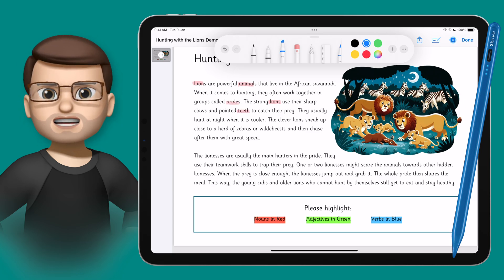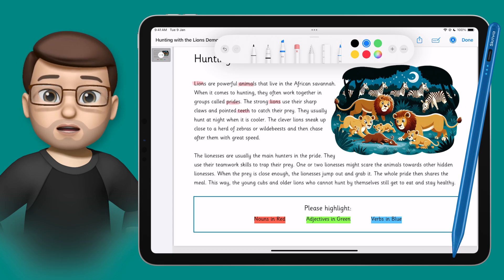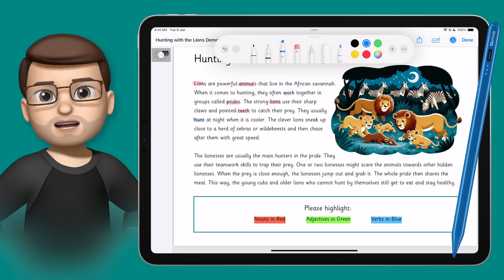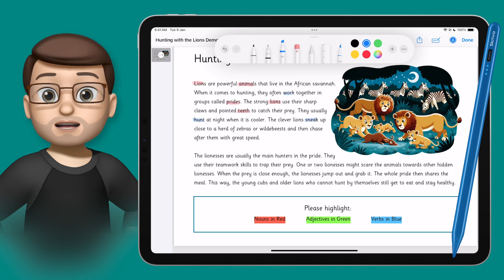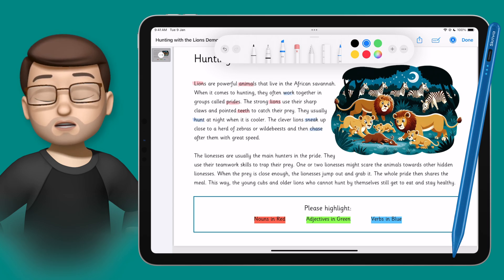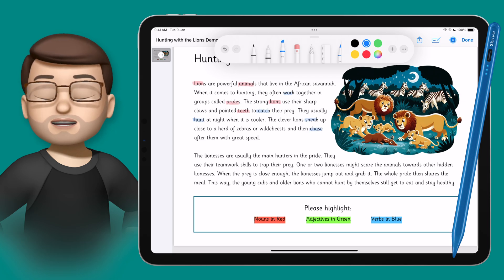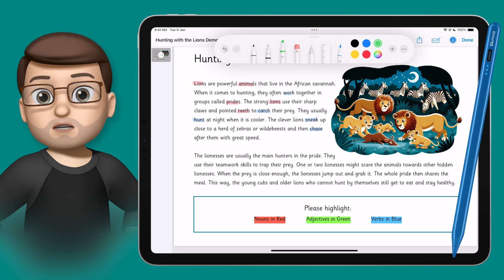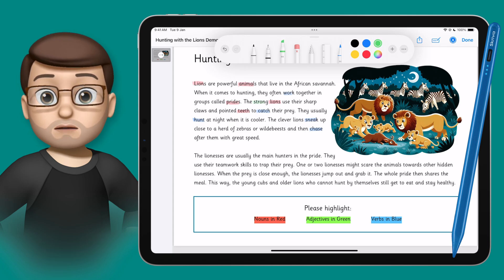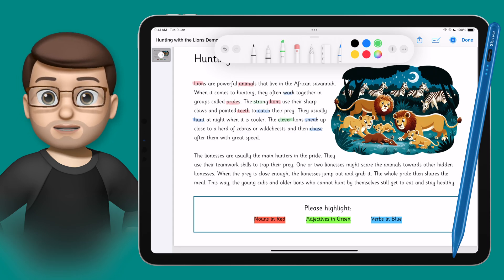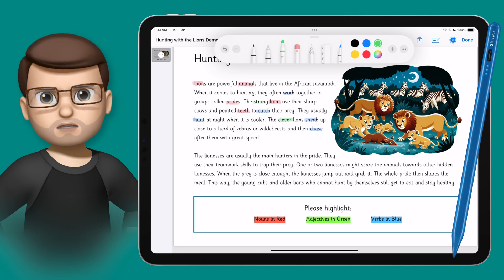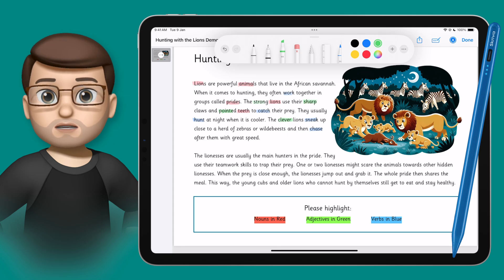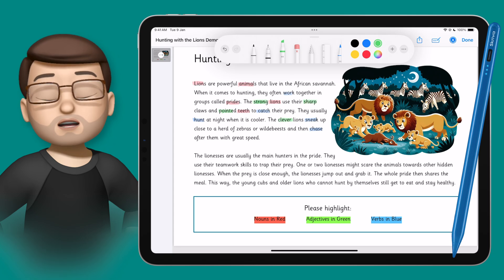Of course this is just one simple example of highlighting different types of words, but you can imagine how you could use this in your classroom. You could have prime numbers before 100, or all the times tables of five in a number grid. You could do lots of different things just using that highlighter tool on a PDF document.